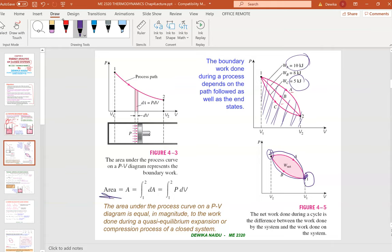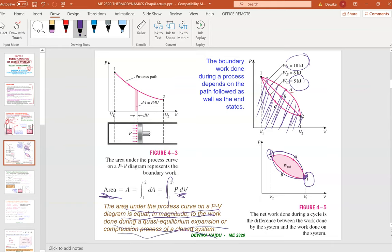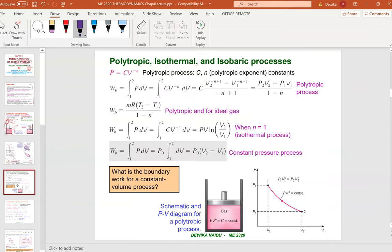The area is actually the integration of P·dv, meaning the area under the process line. As you have studied in maths, the area under the process curve on a PV diagram is equal in magnitude to the work done during the quasi-equilibrium expansion or compression process of a closed system.